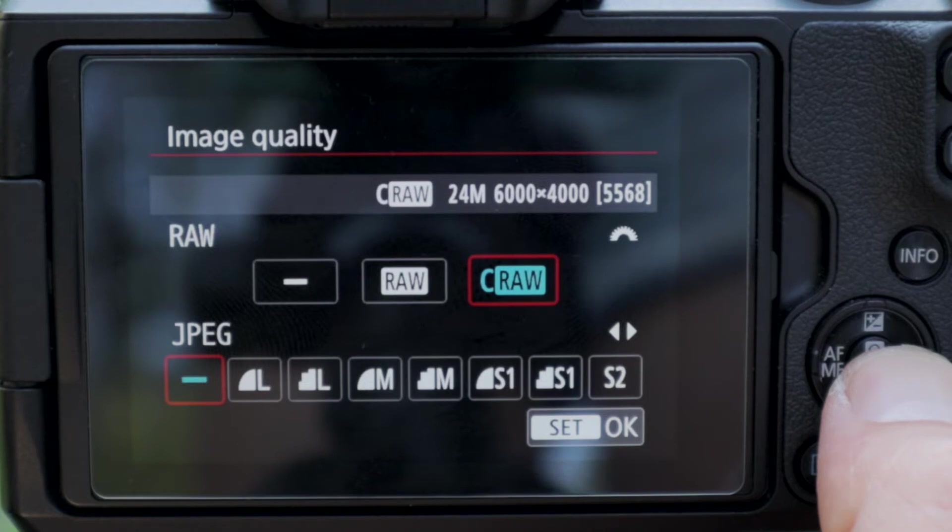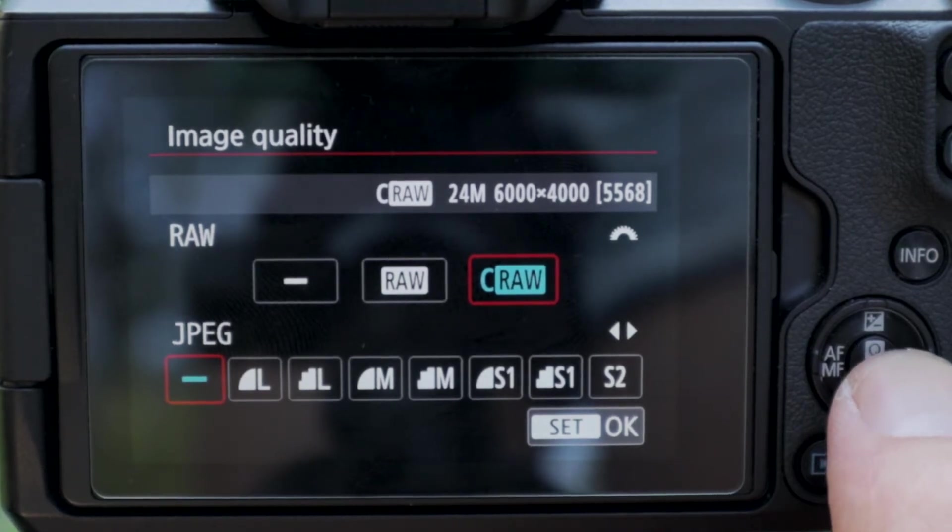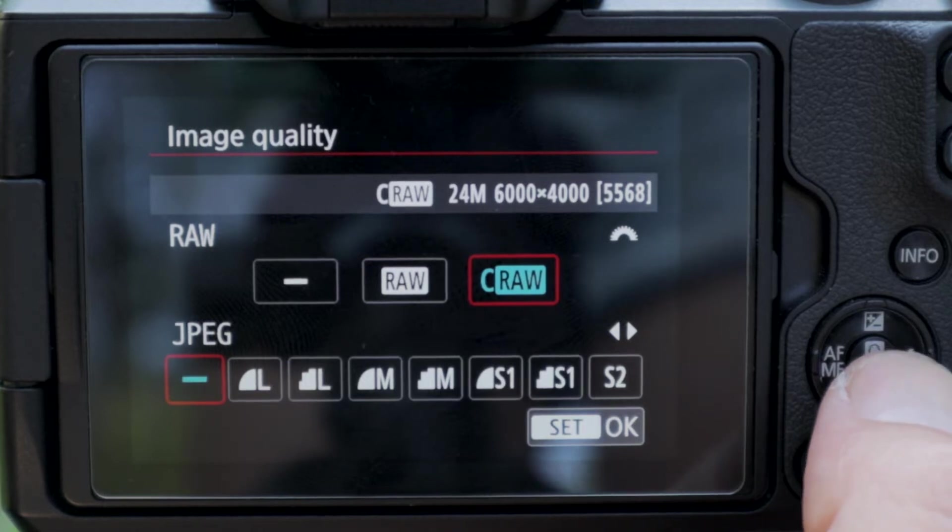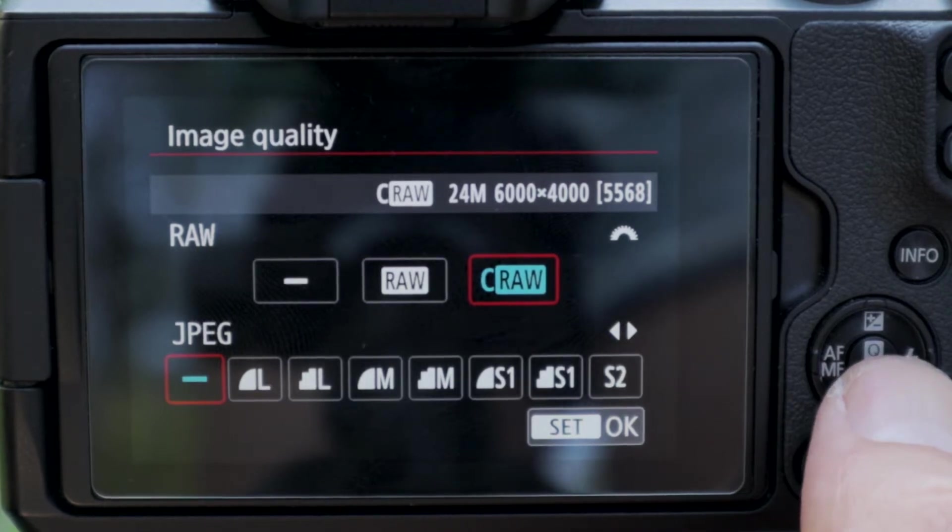And you're going to make sure that you only have RAW selected. You might have C RAW, that's a compressed RAW, that's fine too, or regular RAW, that's fine too. So choose either one of those and make sure that you're shooting in RAW, because that's going to make sure you're taking full advantage of your sensor.